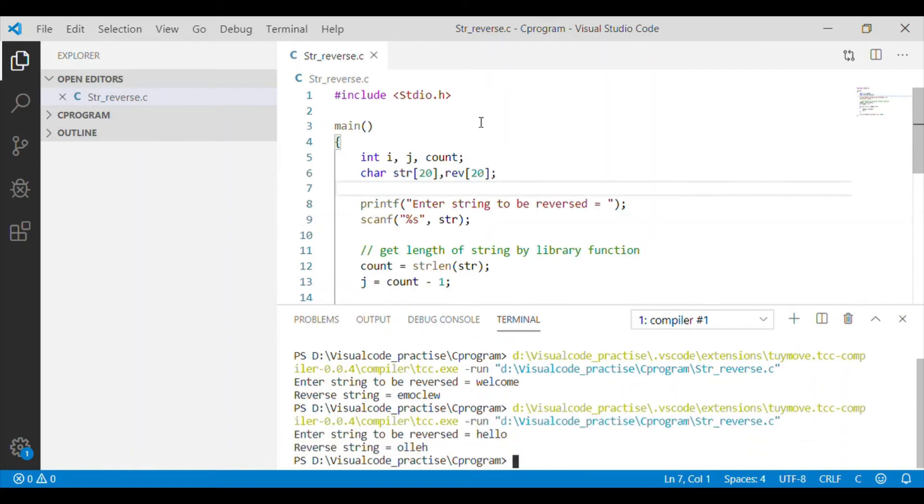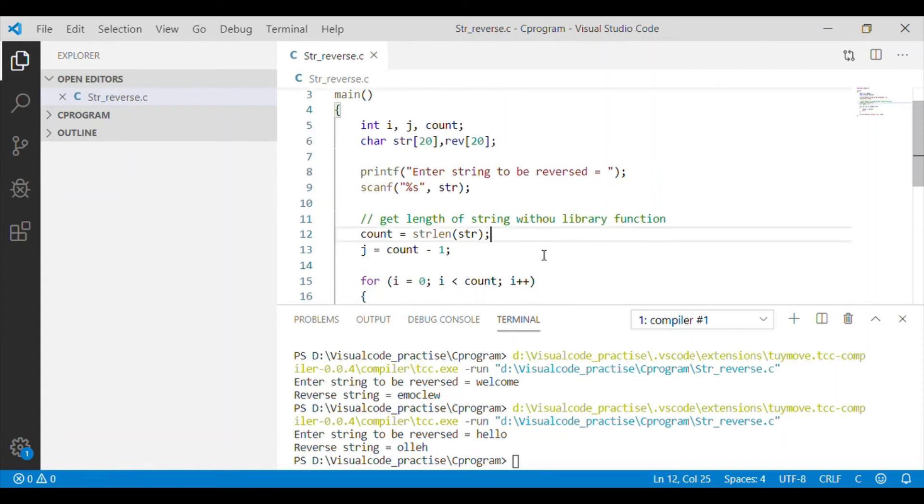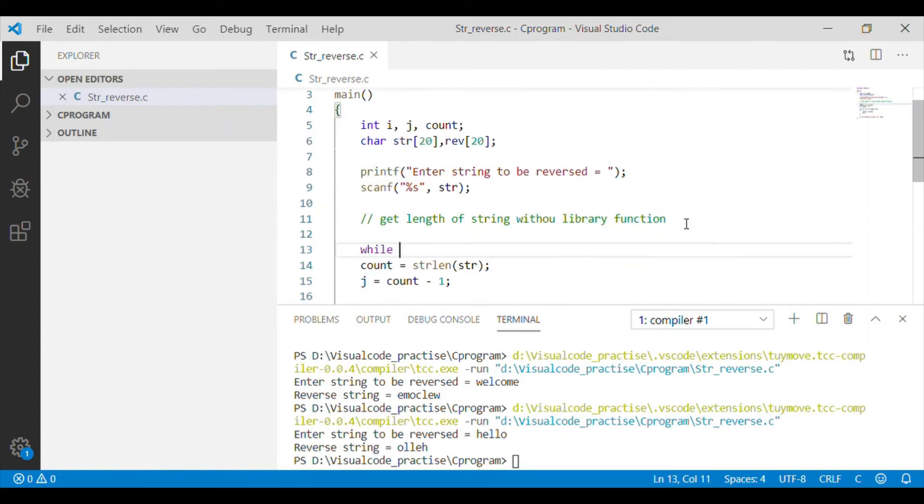Let us try to do string reverse without using library function. We will use our while loop.